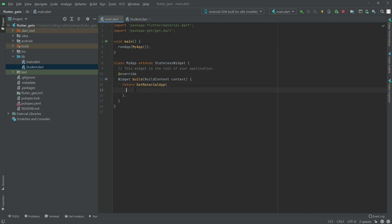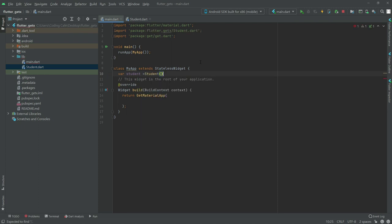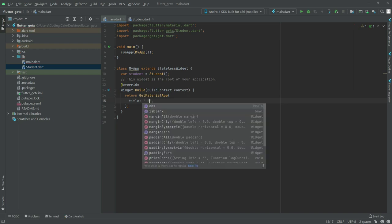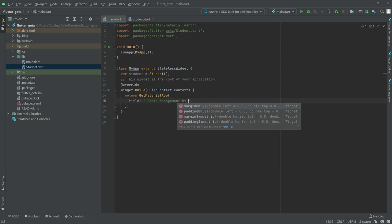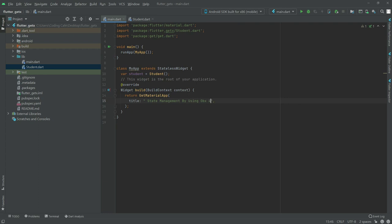First we will create an instance for the student class right in here - write the variable and set student equal to Student. Now after this we will work in the GetMaterialApp. As usual we will have a title, and in the title we will say 'State Management by using ObX and Custom Class'.